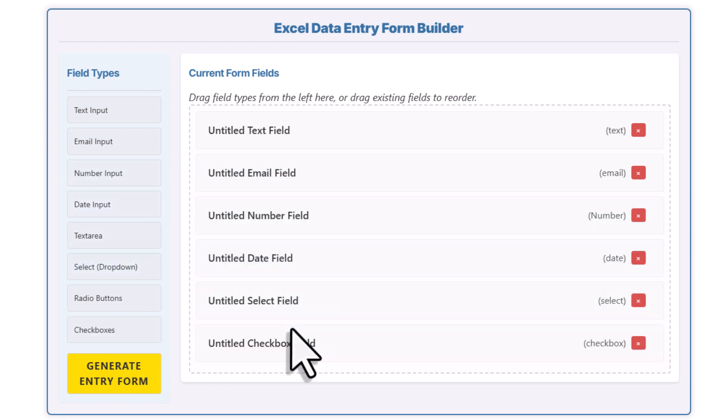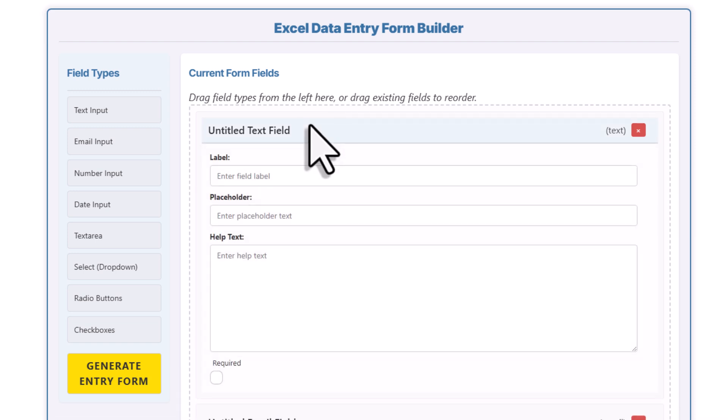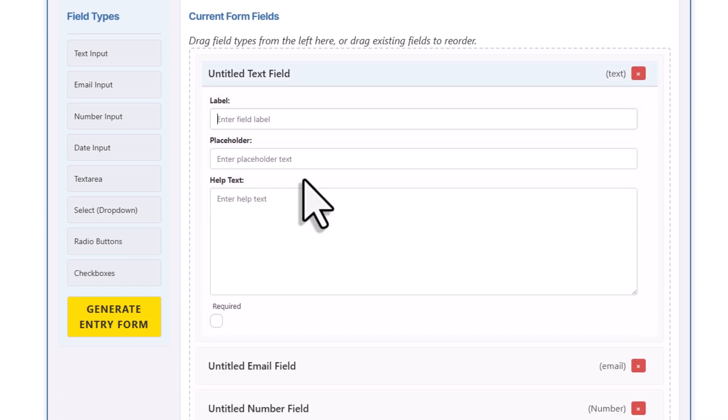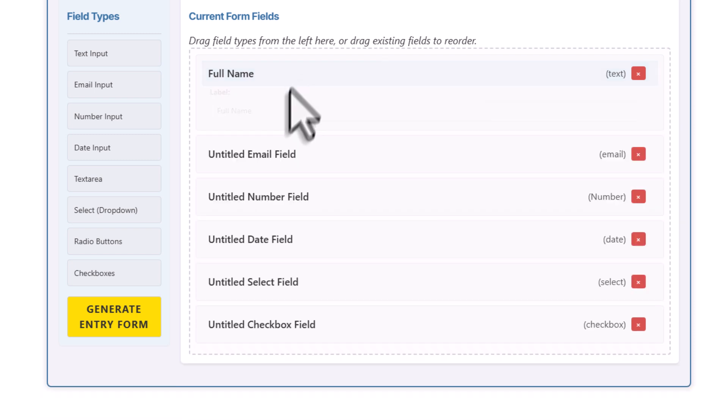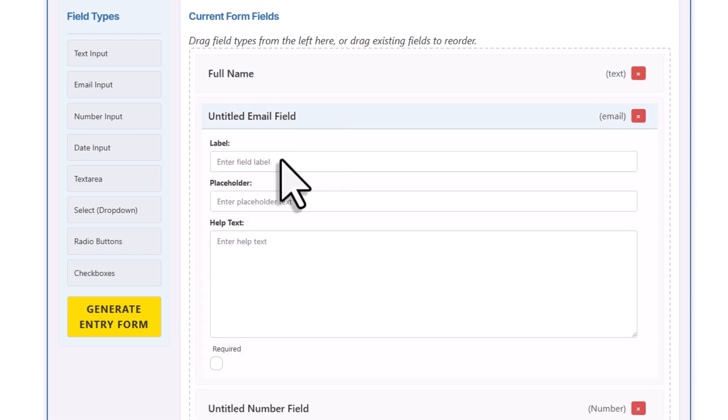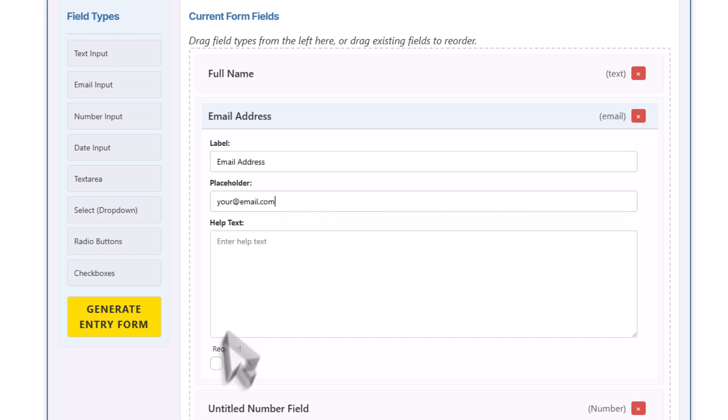Now that you've added your fields, you can click on any of them to adjust their properties, like adding a label. As you start typing the label, you'll also see it updates the card name. So that makes it a little bit easier if you want to reorder your fields later on. Also, you can add a placeholder value, some helper text, and you can mark the field as required. So in my case, I'm going to go ahead and make this one actually required. Alright, next up, let me adjust the email field. I'll add a label, a placeholder, and I'll mark it as required too.